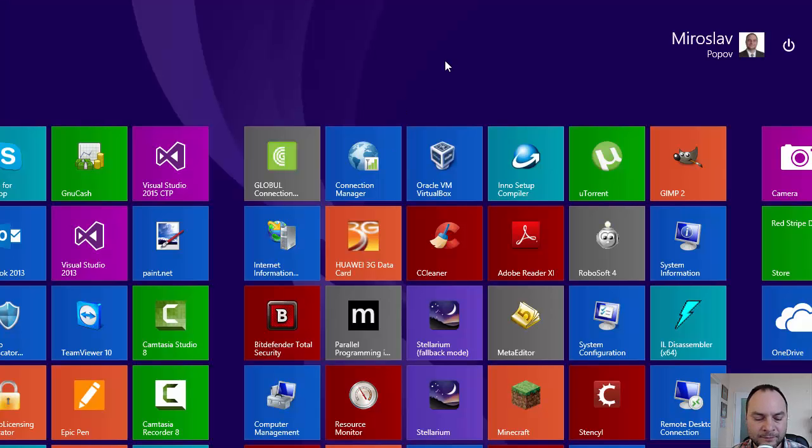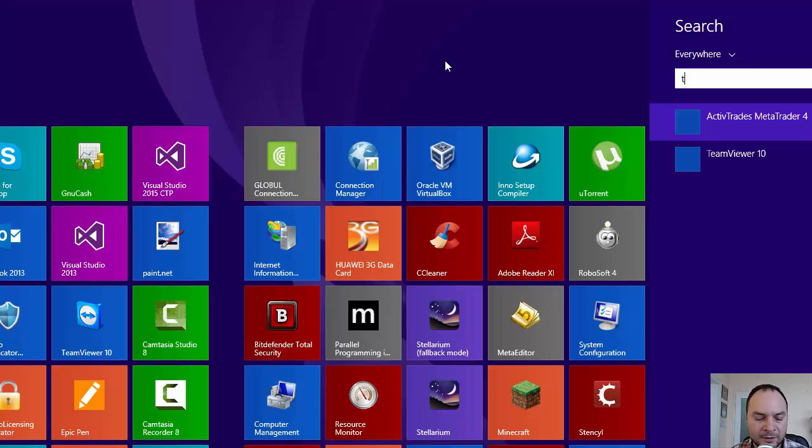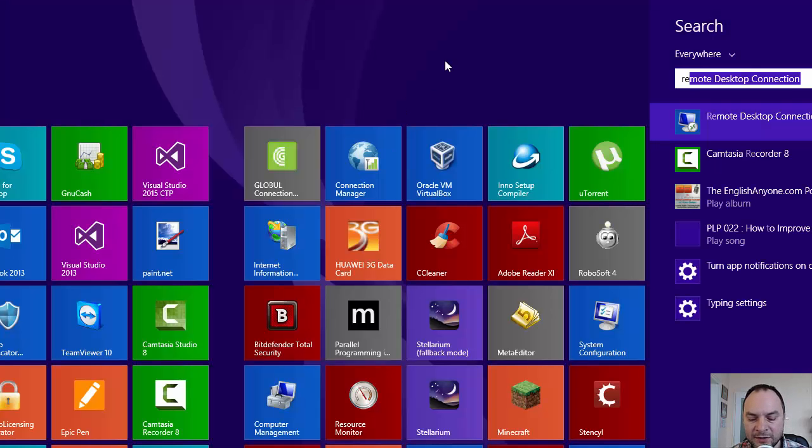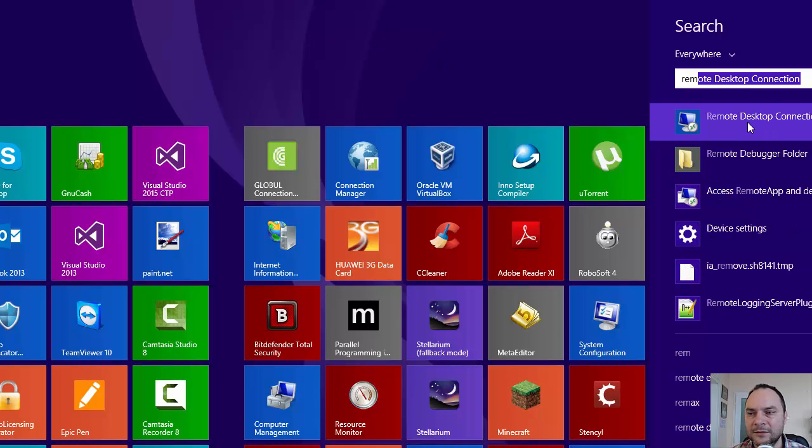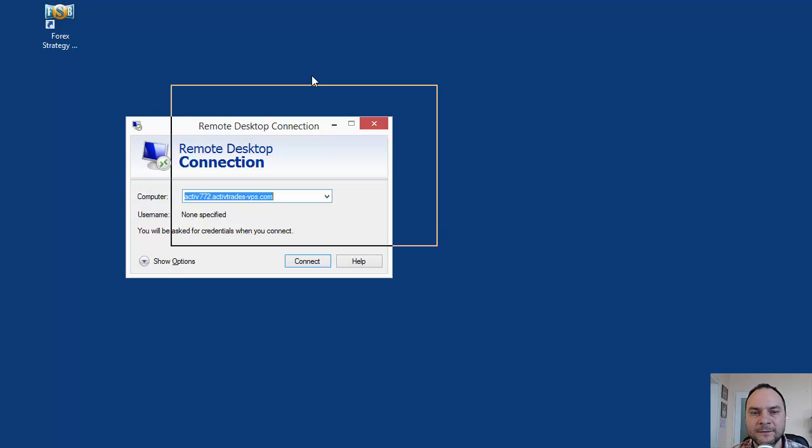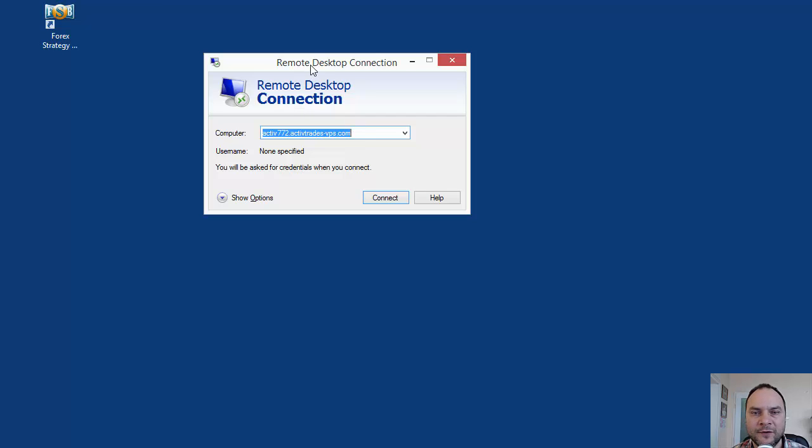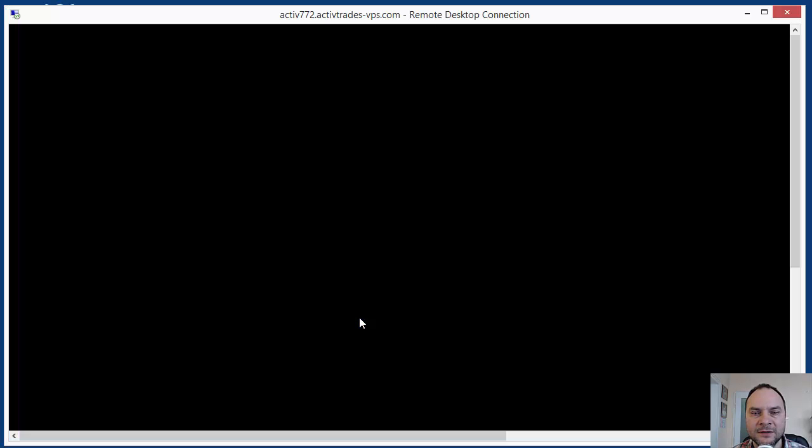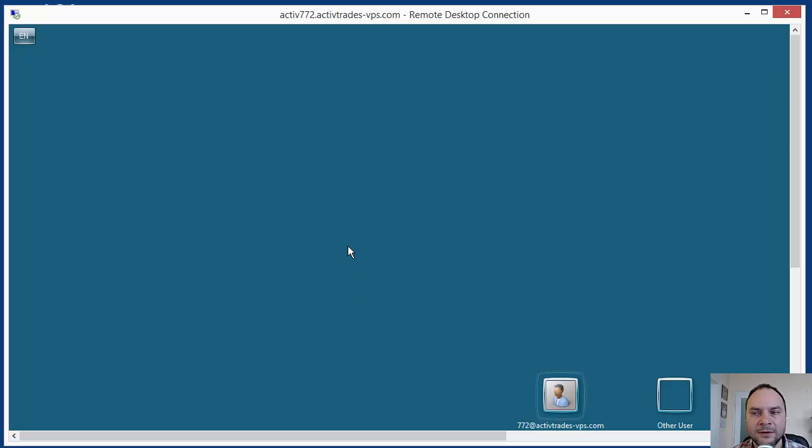I use the Remote Desktop Connection from Windows. When you run it, it asks for a server URL. When you make an account with a broker or VPS provider, you receive this login information. So you enter here the URL or the IP number of the server. Let's connect. This is the login screen of the server and you need a password.